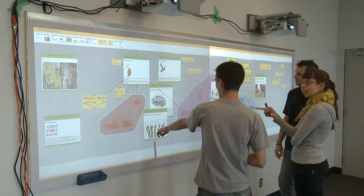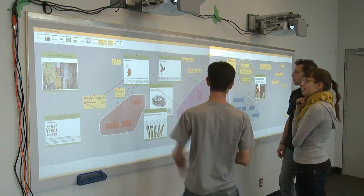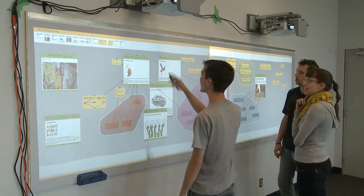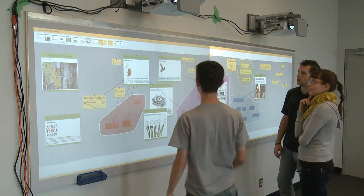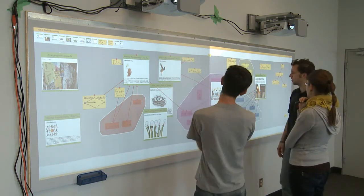Idea Playground provides an environment that supports the design cycle of information gathering, as well as idea creation and refinement.